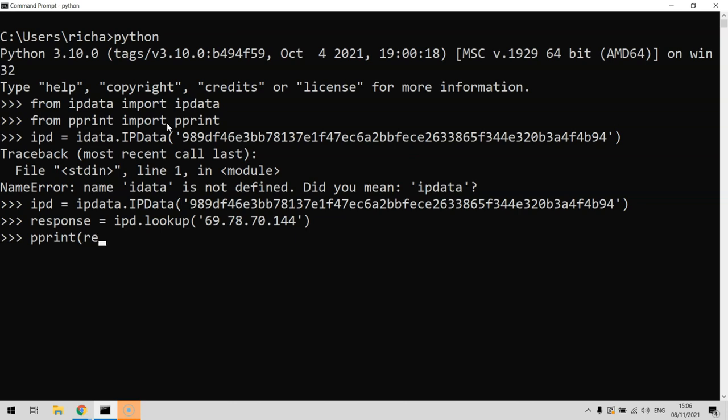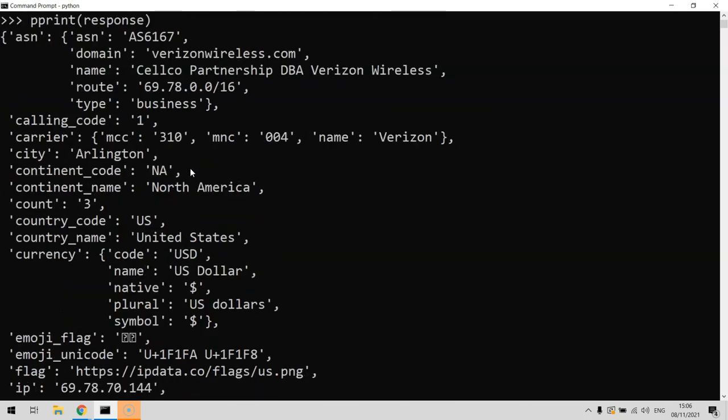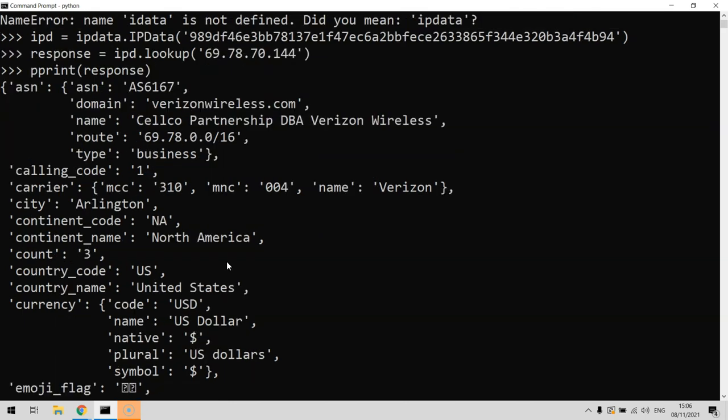This is where the pprint comes in. If we do pprint response, you'll see that it prints it out in a very pretty way. With pprint response, you can see it's produced the response as a dictionary containing other dictionaries in a kind of JSON format that we can look at.